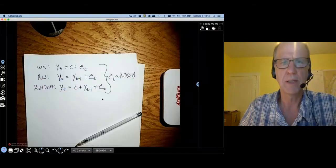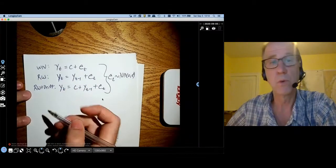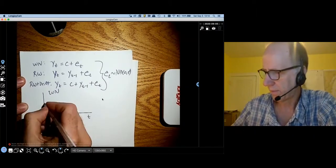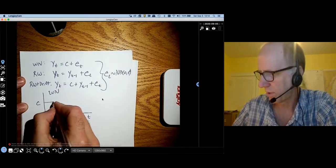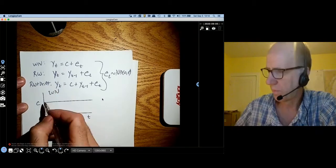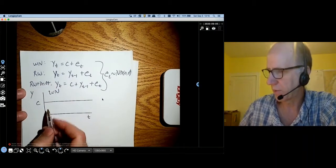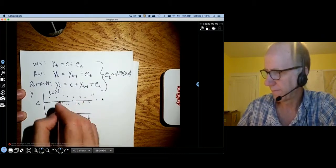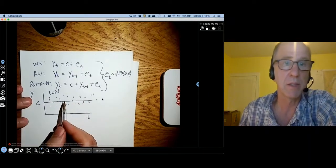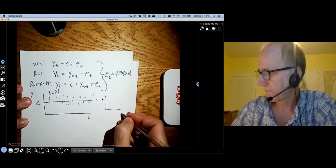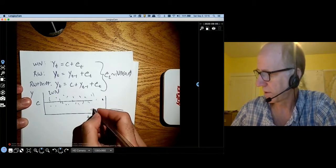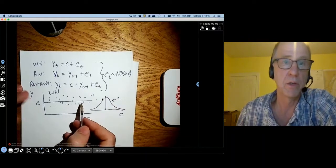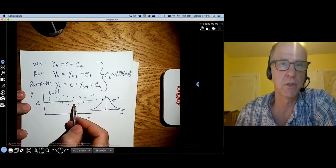I'm going to go over to my document camera and review what these things look like. In the case of white noise, what we have is some constant C which is going to be the long-term mean. What we've observed — my y value — is basically just random noise. These errors have a normal distribution centered at zero with a variance of sigma squared, and there is nothing to explain. This is just completely random.